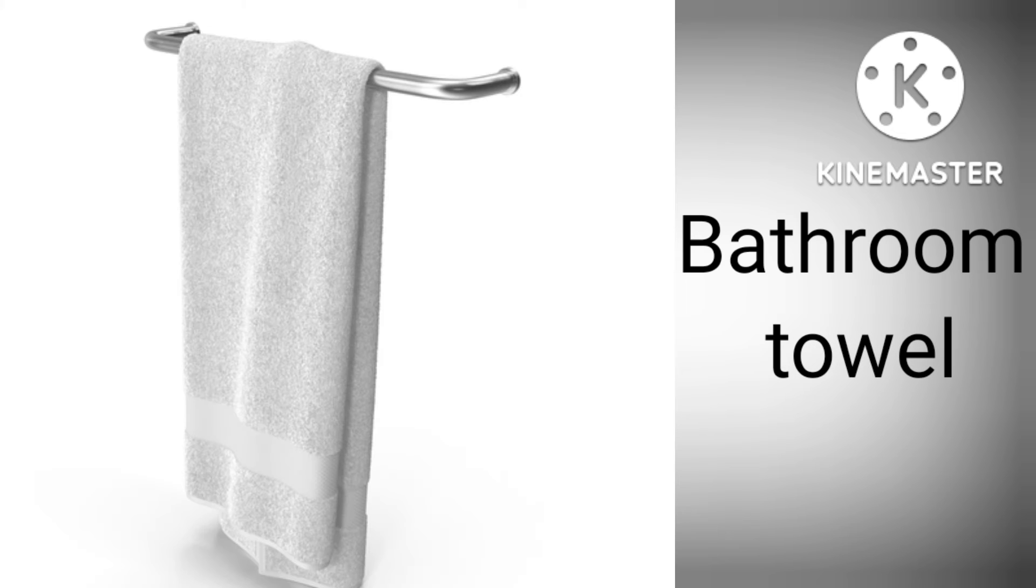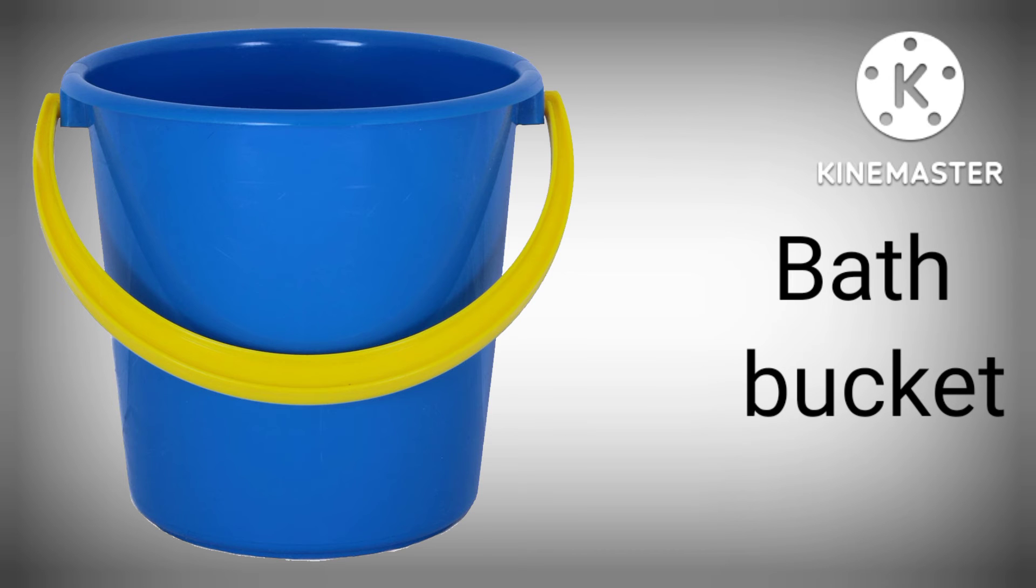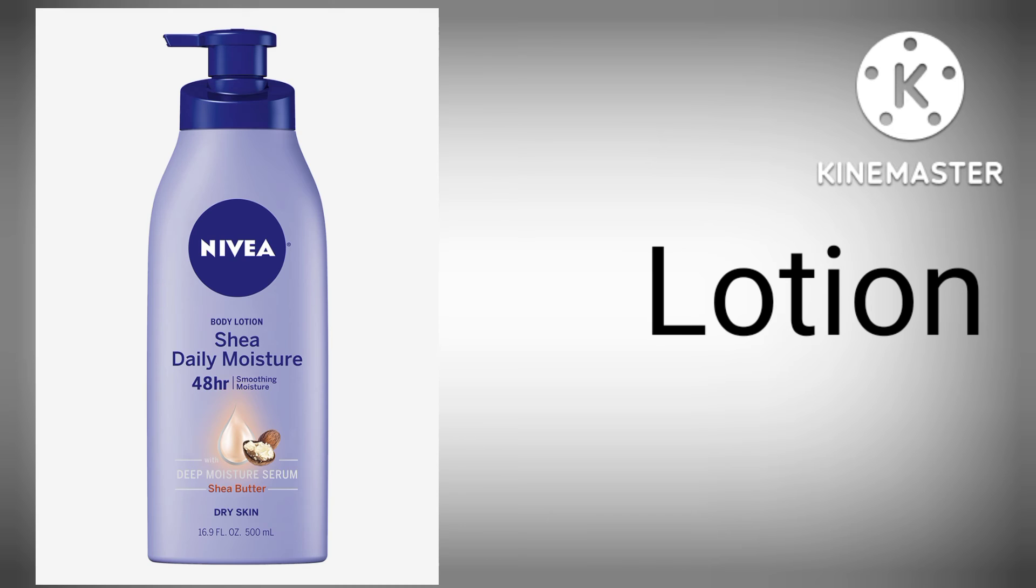B-A-T-H-R-O-O-M Bathroom Towel. B-A-T-H B-U-C-K-E-T, Bath Bucket. L-O-T-I-O-N, Lotion.